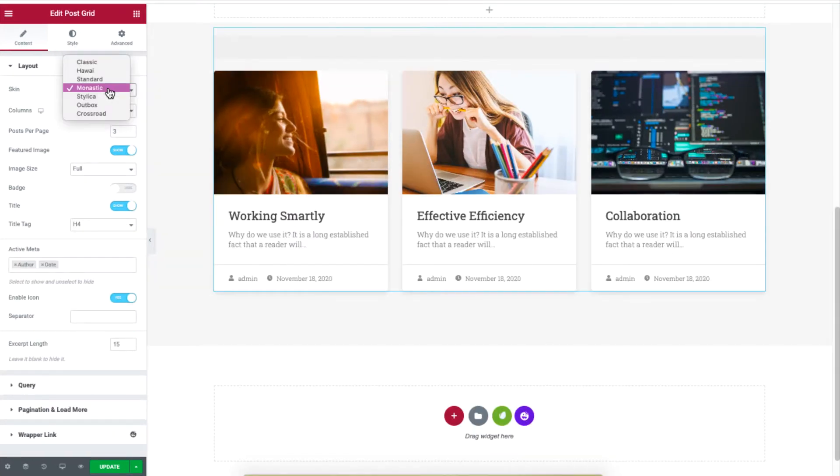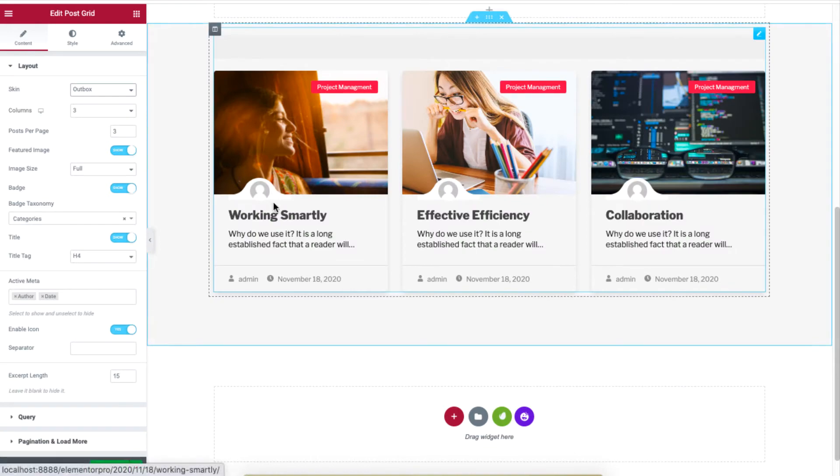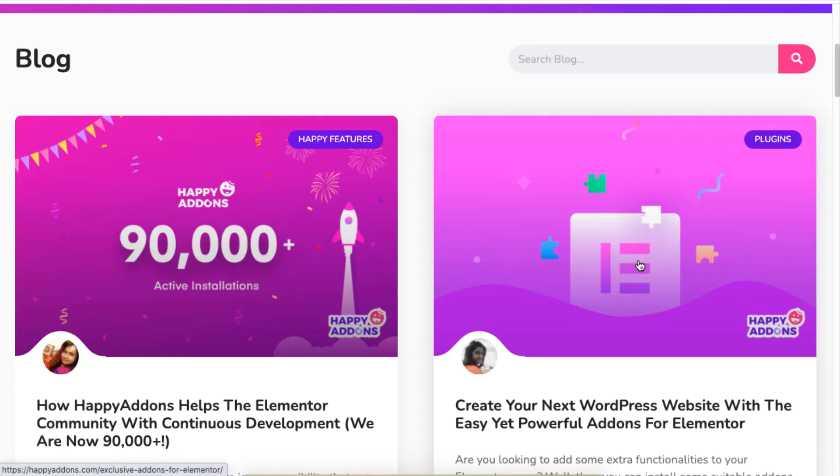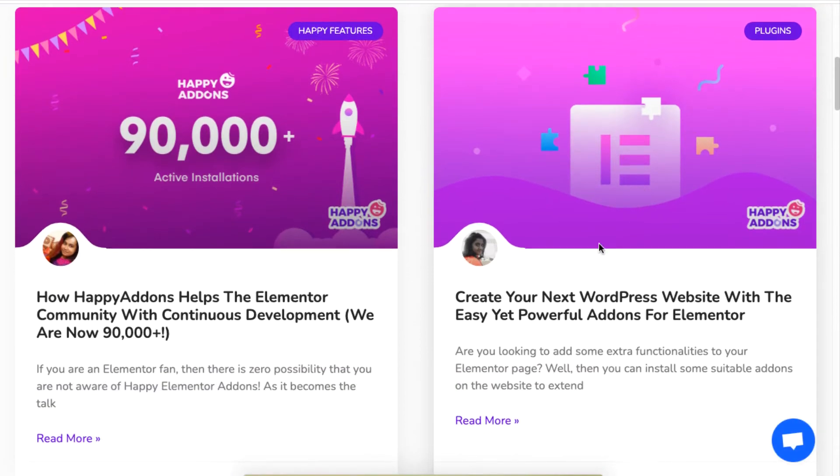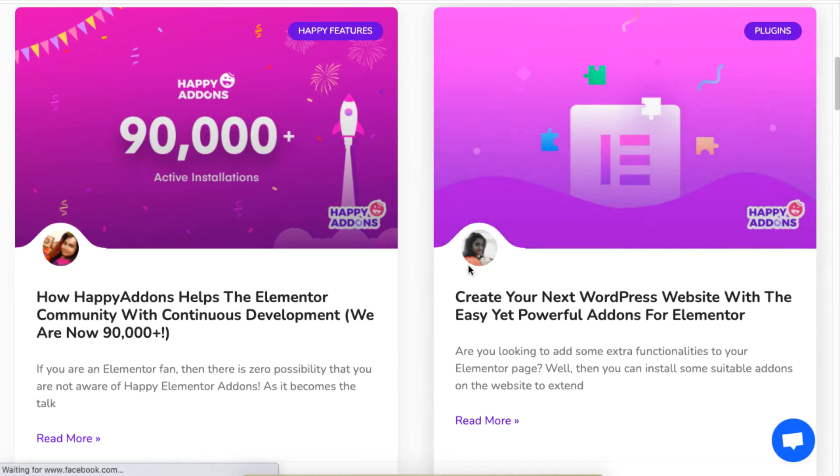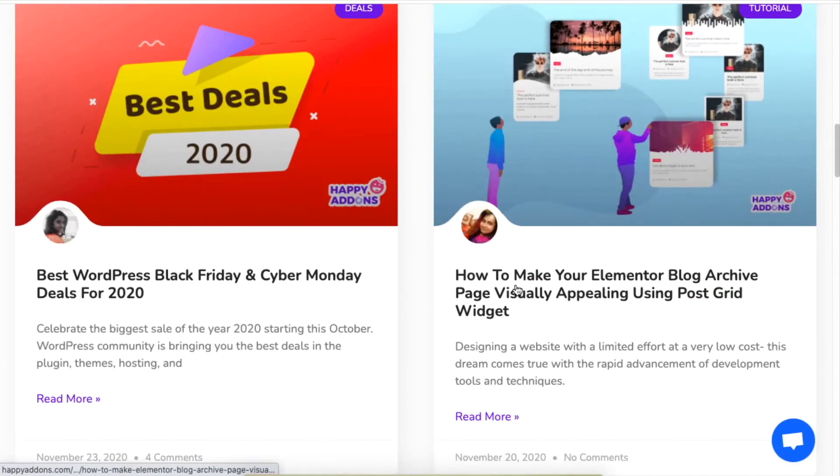The Outbox style is a style we personally use in our blogs. This style did not exist before, but it was observed by the Happy Addons community and it was heavily requested, so we decided to include this style that elegantly displays the author's image for an article.